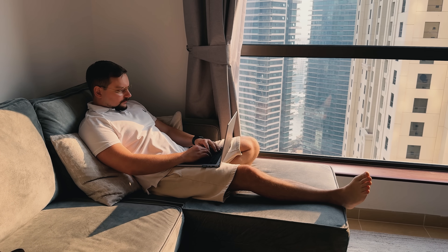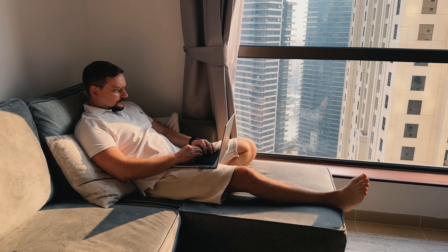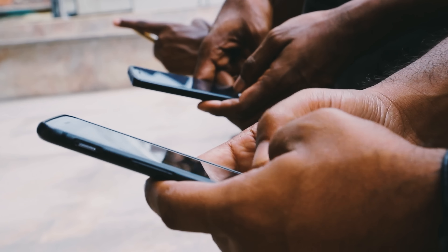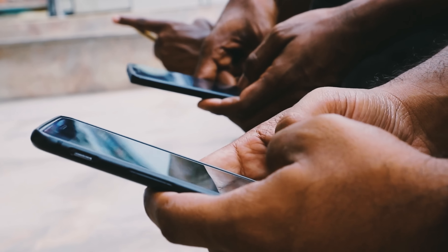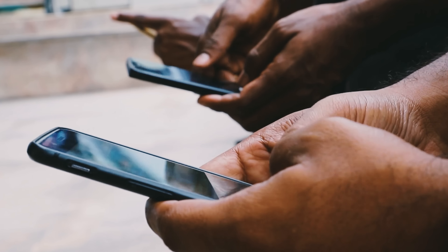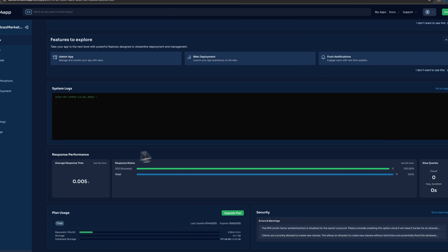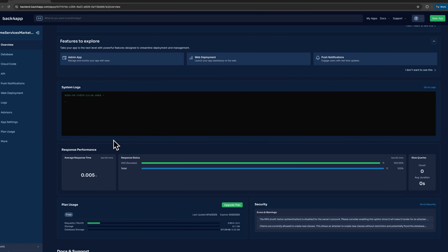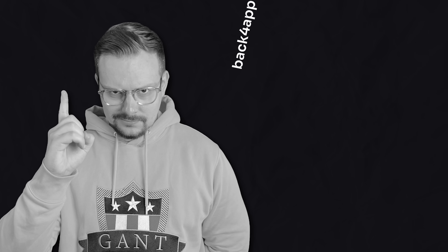Since backend complexity first appeared, it's become the biggest bottleneck for developers. Users expect professional applications by default. Back4App makes it easy to deliver exactly that.